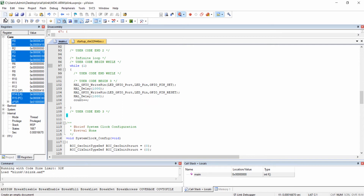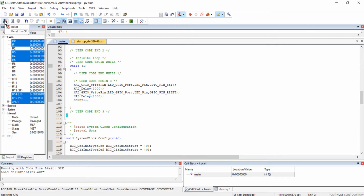You can see several icons listed here. I am going to explain some of the debugging features we will use throughout this course. The reset button is used for resetting the program in the microcontroller and running it again. This icon runs the microcontroller when it is stopped, and this icon stops the code execution when the microcontroller is running.